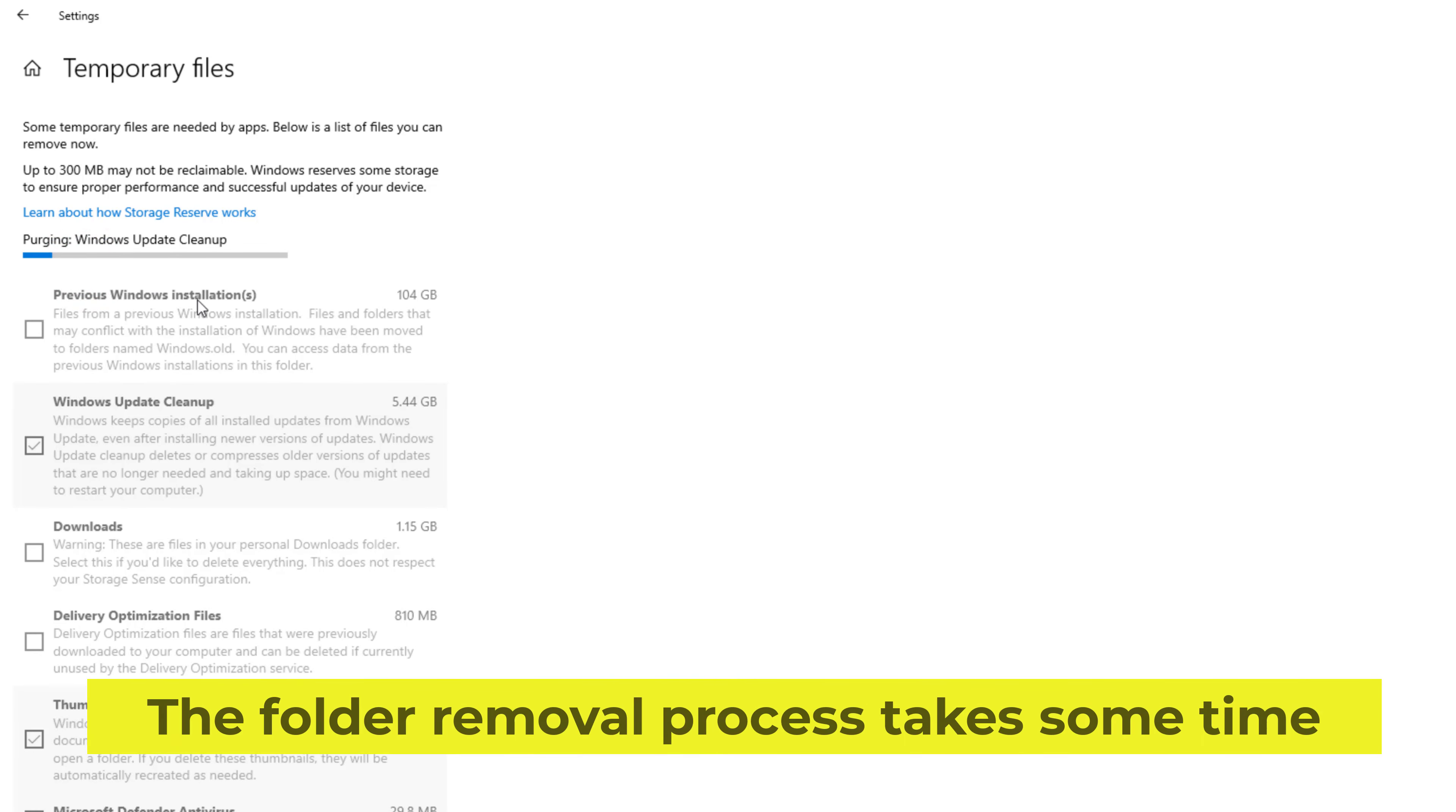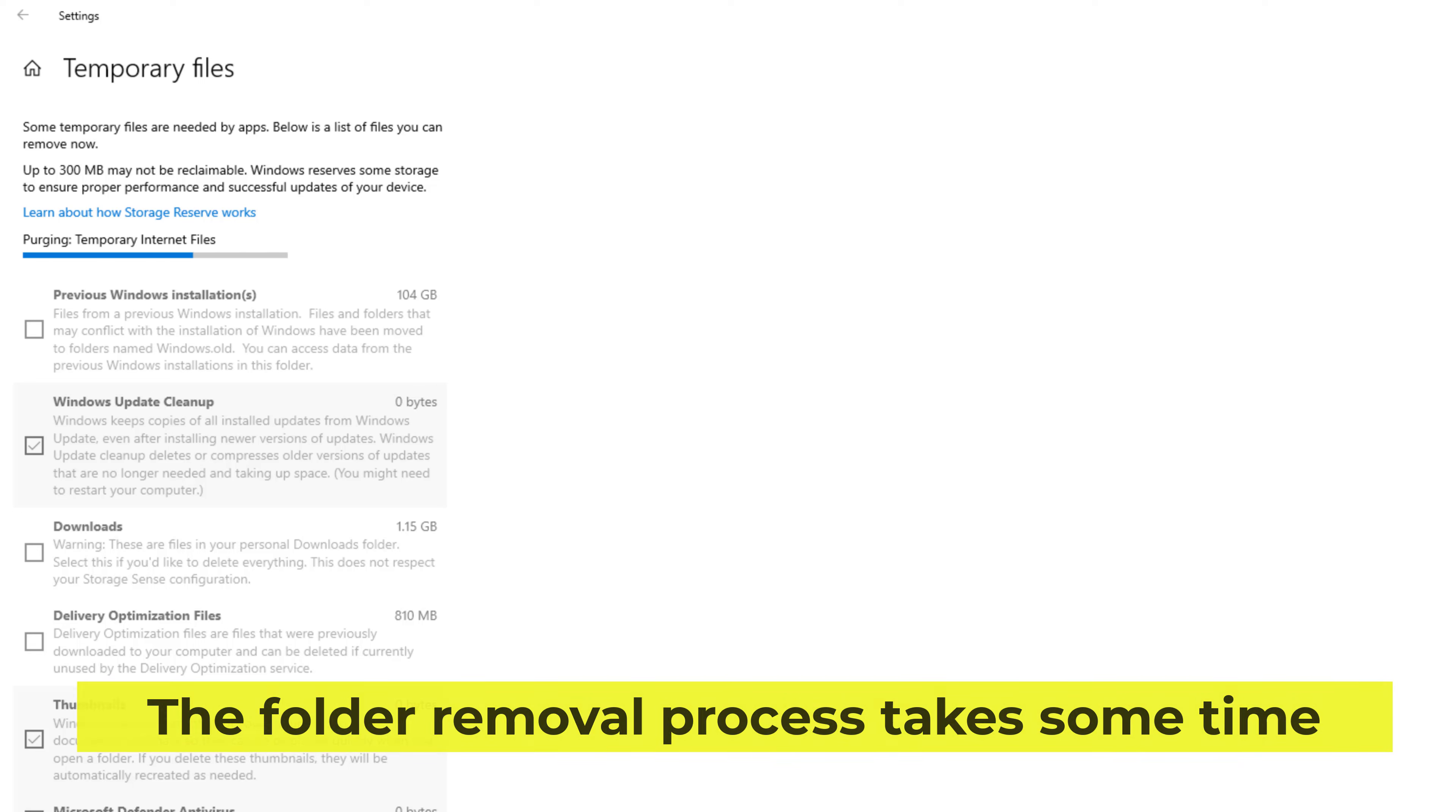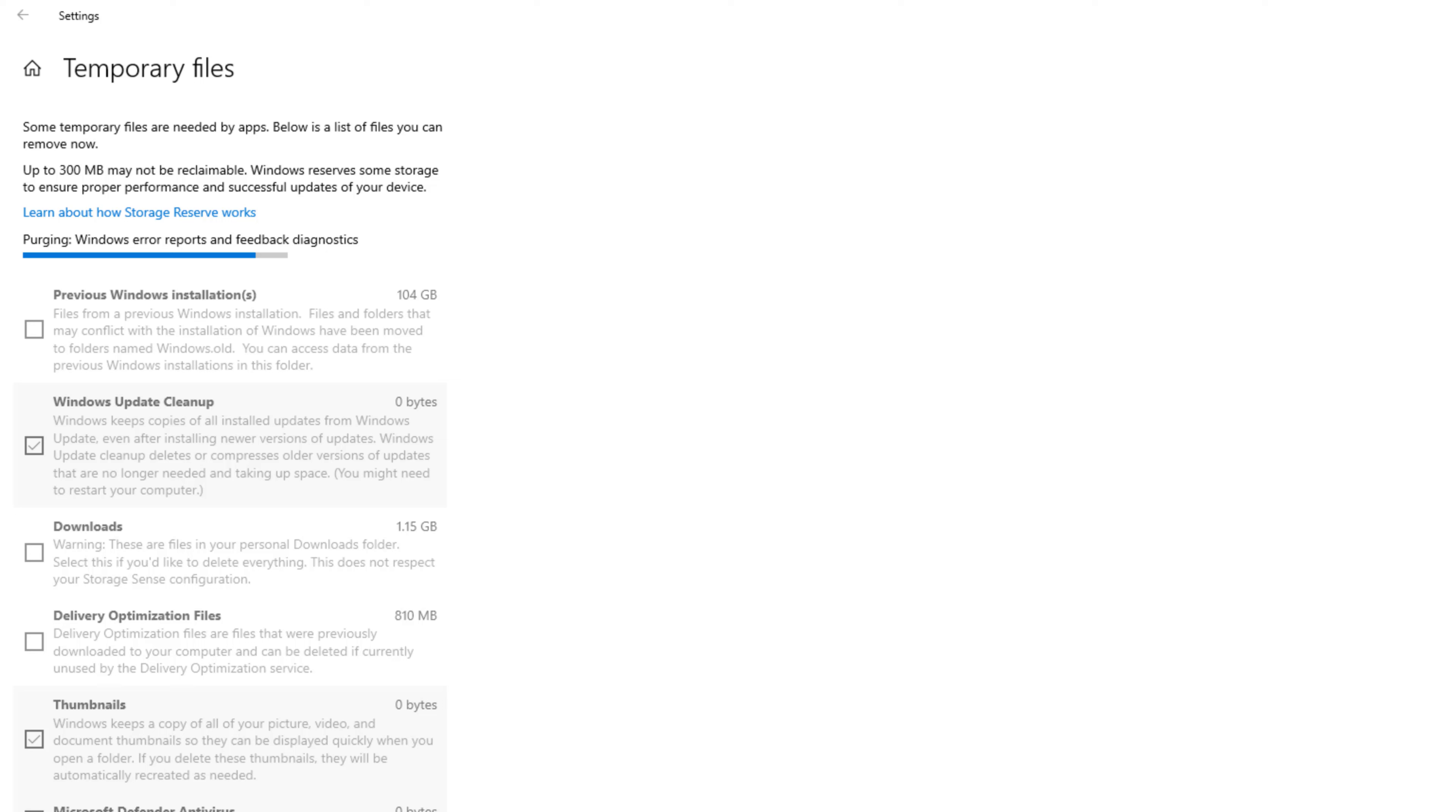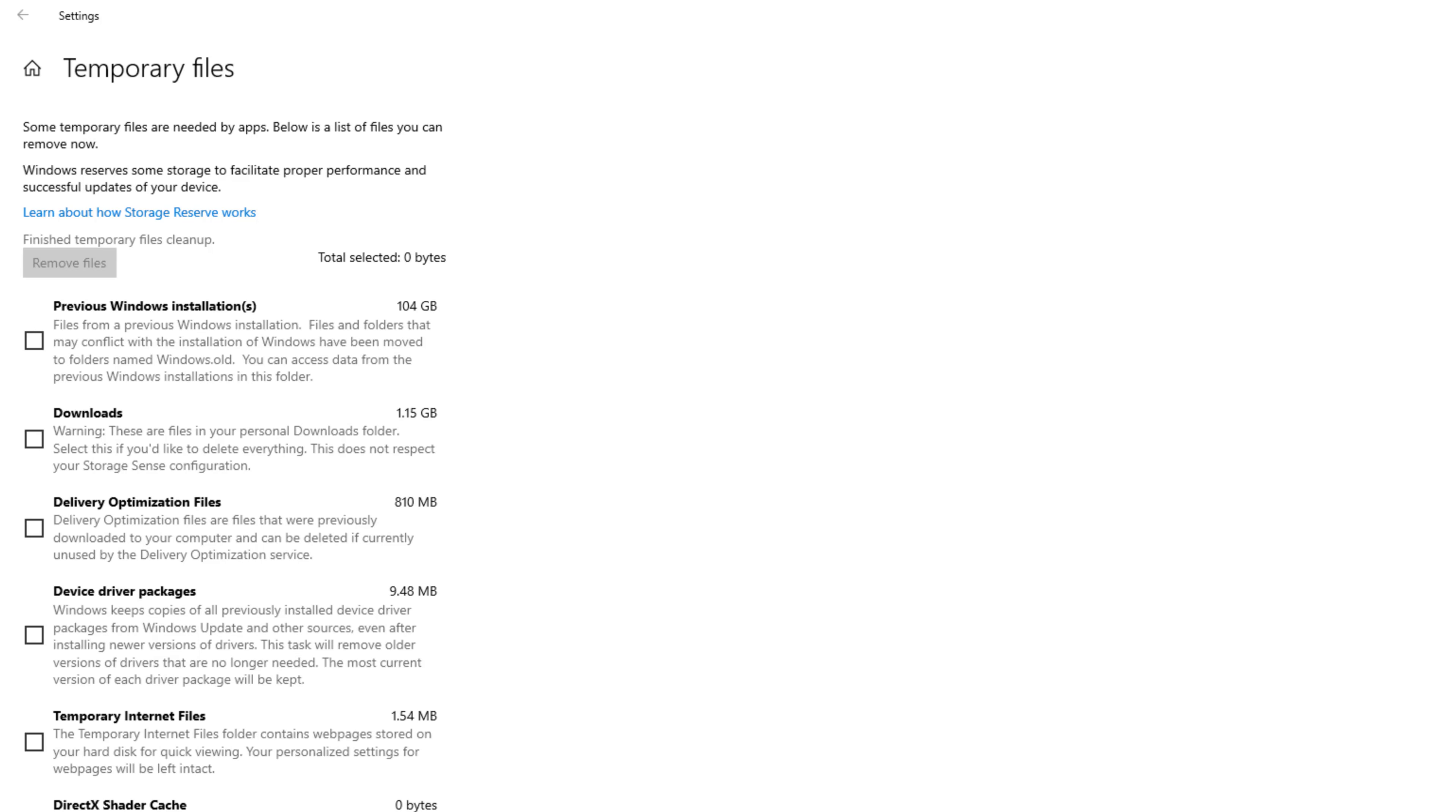The folder removal process takes some time. The selected files are automatically deleted. You can delete more files if you want.